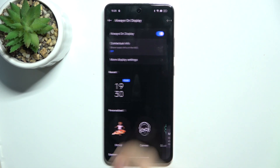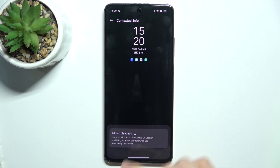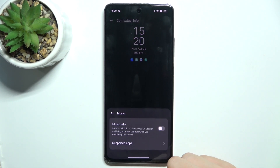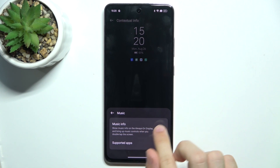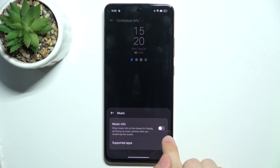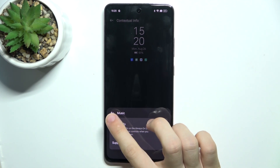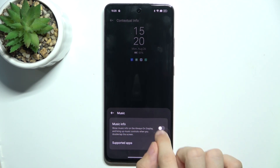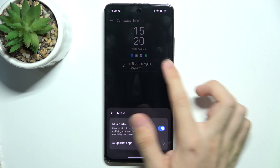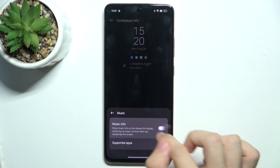Then you can go to Contextual Info, Music Playback and enable Music Info if you want to display Music Info.